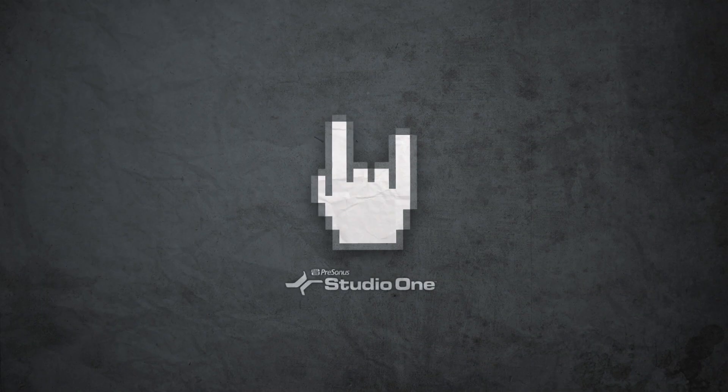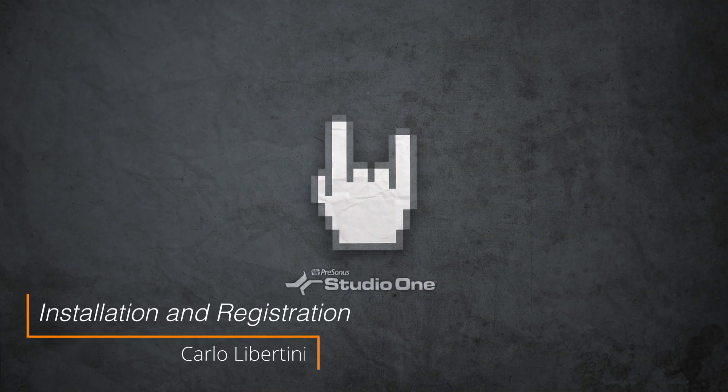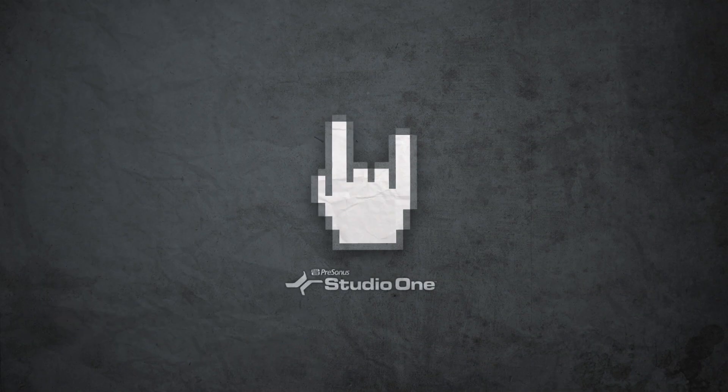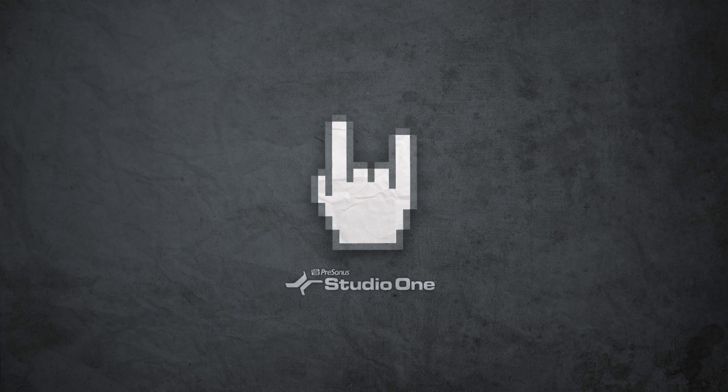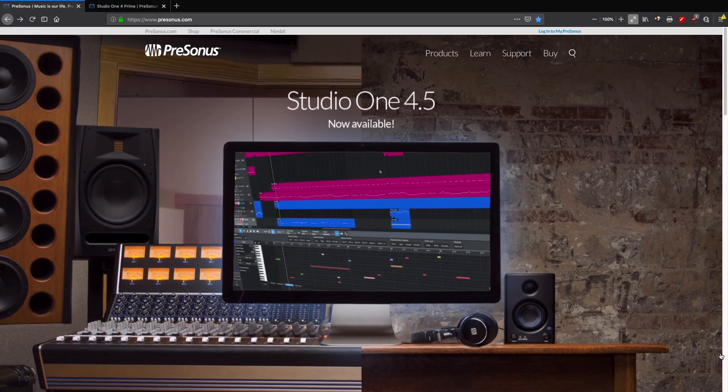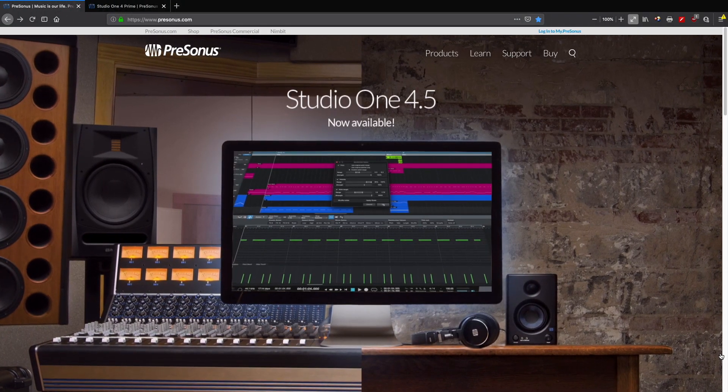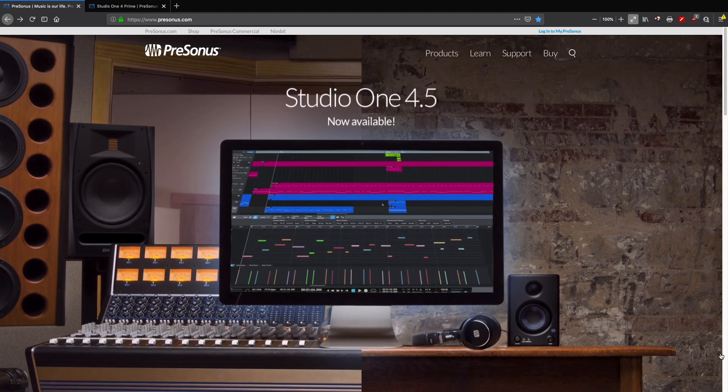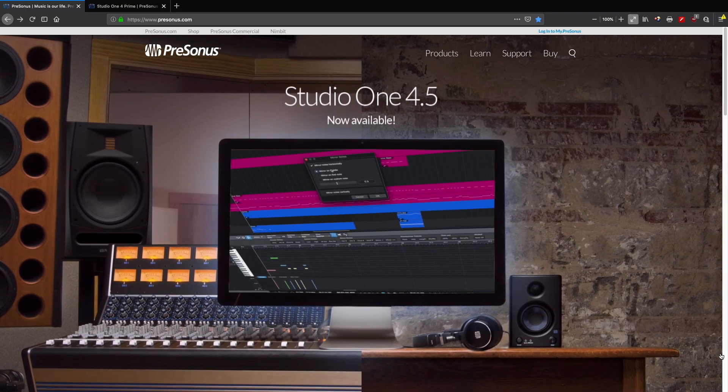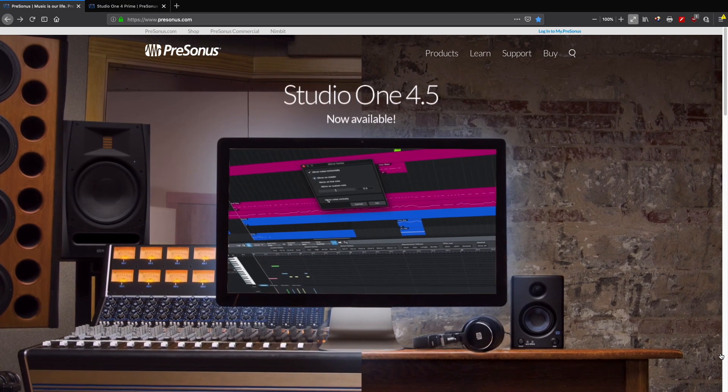Hey everyone, today I'm going to be showing you how to not only register but download and install Studio One for the first time. Let's check it out. At presonus.com, here is where you're going to manage your...